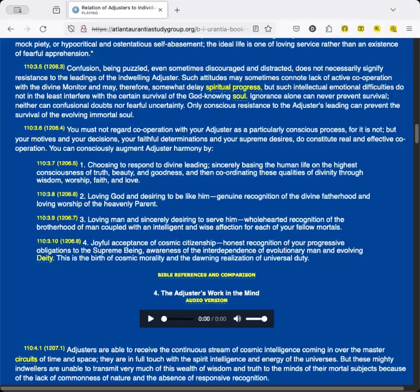You can consciously augment Adjuster harmony by: One, choosing to respond to divine leading, sincerely basing the human life on the highest consciousness of truth, beauty, and goodness, and then coordinating these qualities of divinity through wisdom, worship, faith, and love. Two, loving man and sincerely desiring to serve him—wholehearted recognition of the brotherhood of man coupled with an intelligent and wise affection for each of your fellow mortals. Three, joyful acceptance of cosmic citizenship—honest recognition of your progressive obligations to the Supreme Being, awareness of the interdependence of evolutionary man and evolving Deity. This is the birth of cosmic morality and the dawning realization of universal duty.